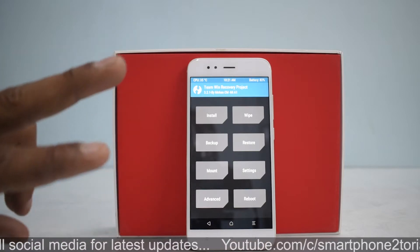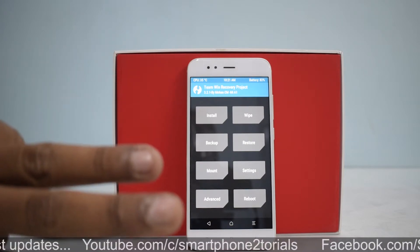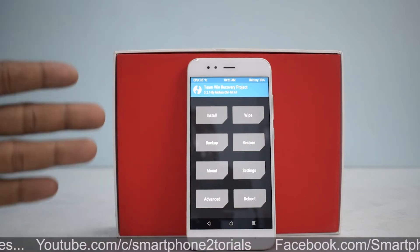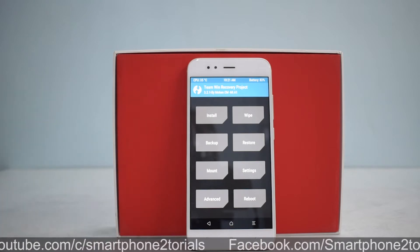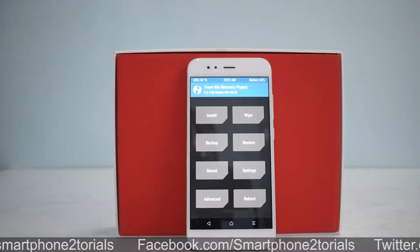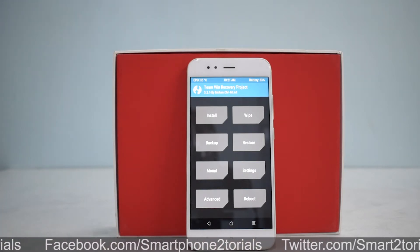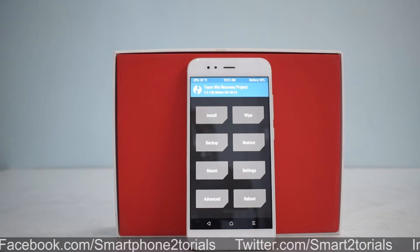Before we begin, remember: make sure you backup all your data, you have at least 50% battery, and you have downloaded the ROM and the Google Apps file and copied it to the internal memory or SD card of your phone.